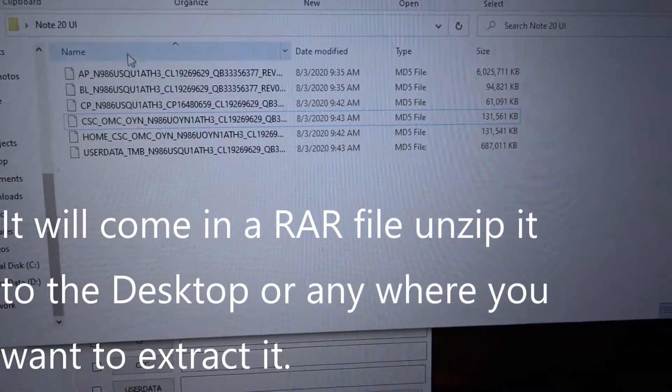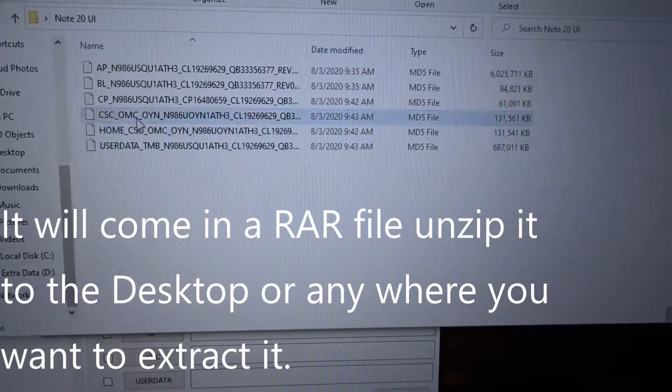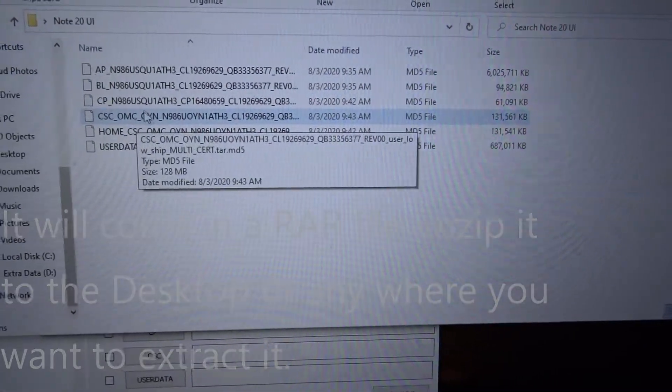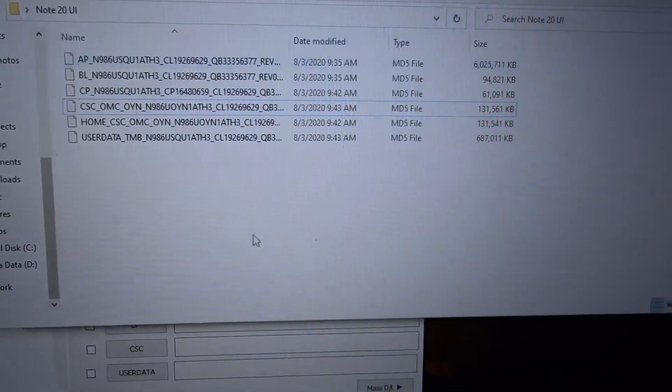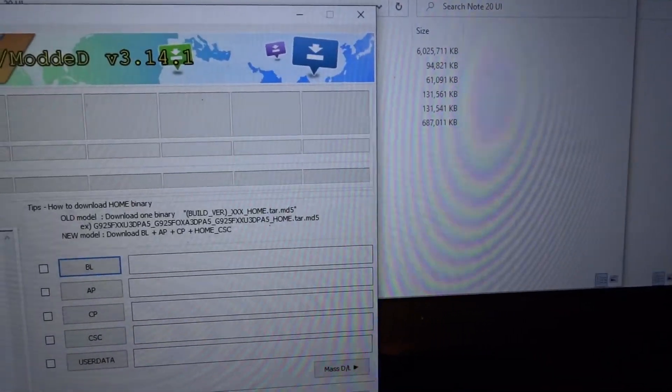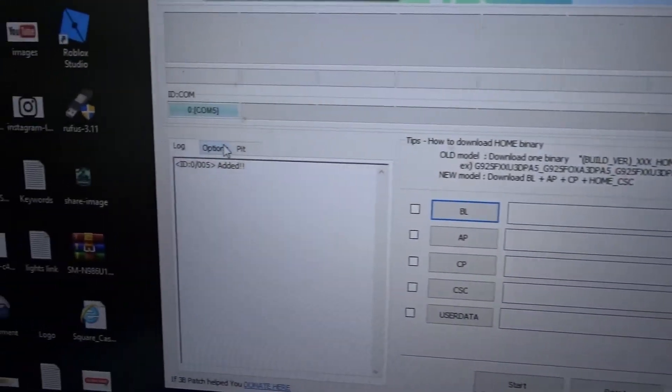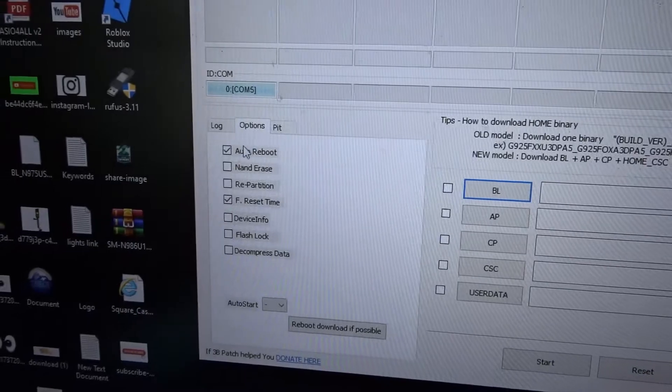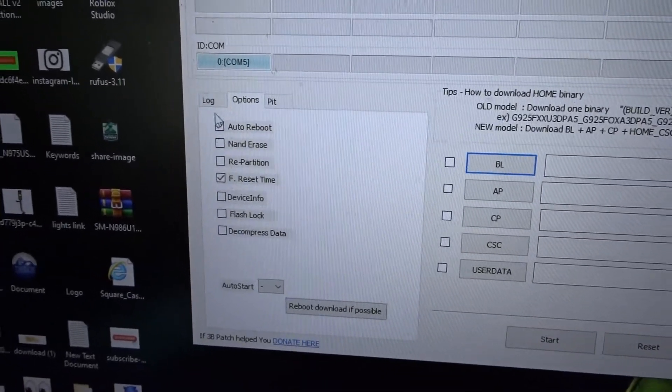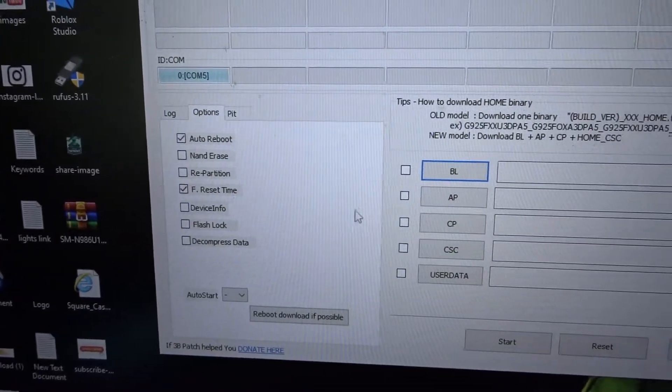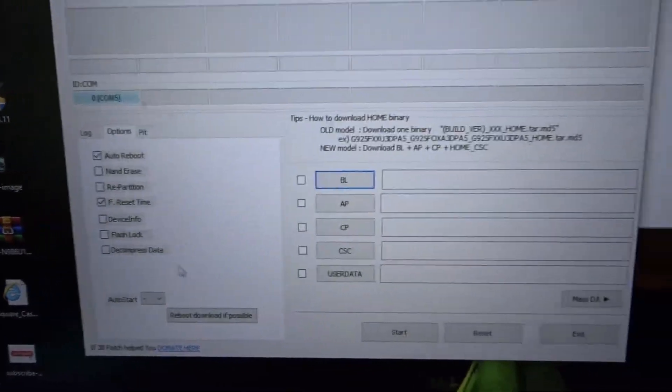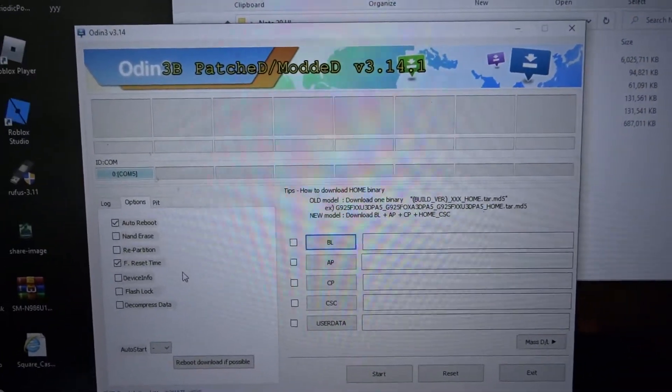When you get the firmware it's gonna come like this: user data, home CSC, this and this. What you're gonna do is come over here - we're gonna go to options.